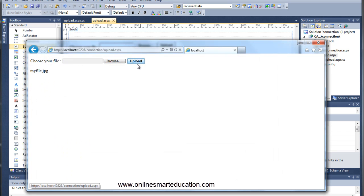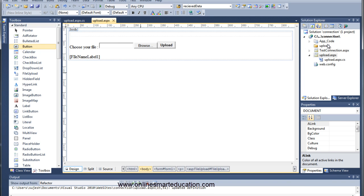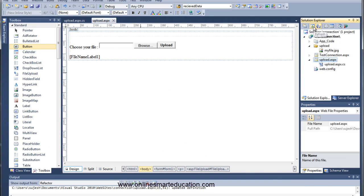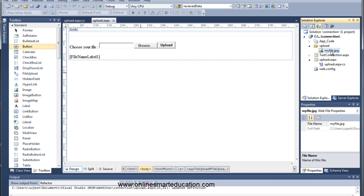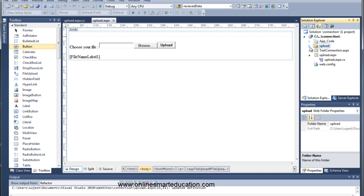Upload the file. Minimize the page and refresh the solution explorer. Click on the upload folder. My file.jpg file is there. This is just a copy in my project folder, so now we can upload correctly.